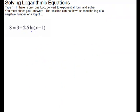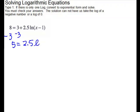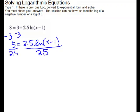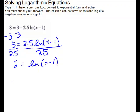For this equation you only have one logarithm, but you have to get rid of the 3 and the 2.5 before you can convert to exponential form. First subtract the 3, which gives us 5 equals 2.5 times ln of x minus 1. Then divide out the 2.5, and that gives us 2 equals ln of x minus 1. Now we can convert to exponential form: the base is e, so e squared equals x minus 1. Add 1 to both sides, so e squared plus 1 is our exact answer.